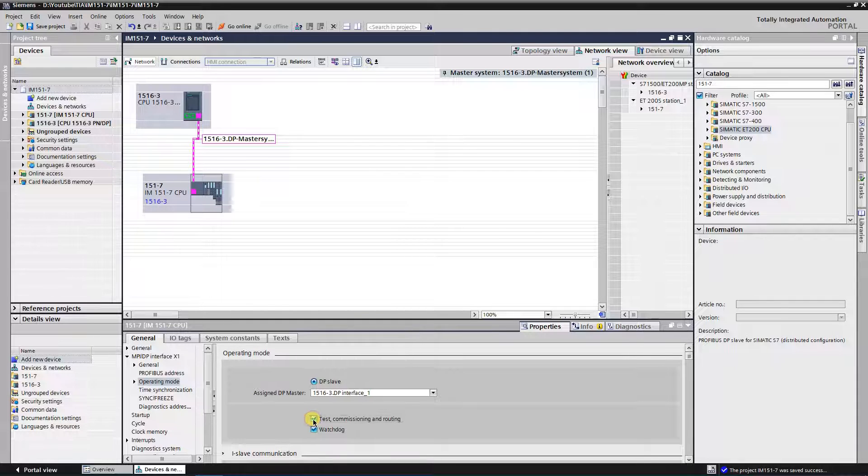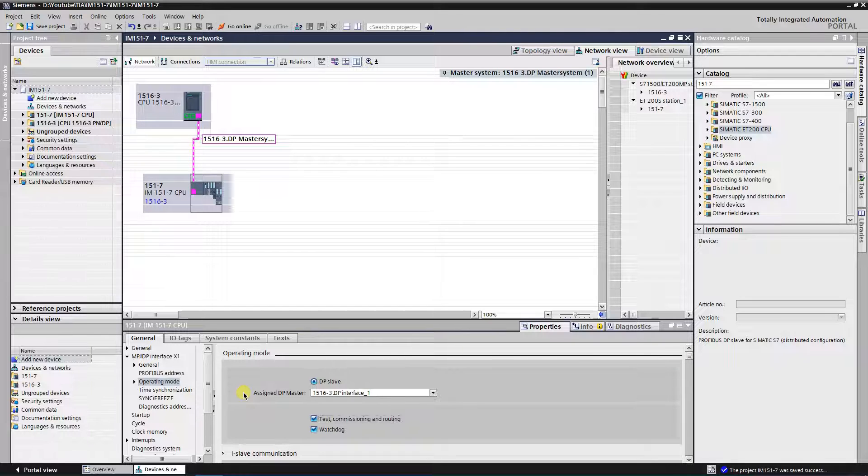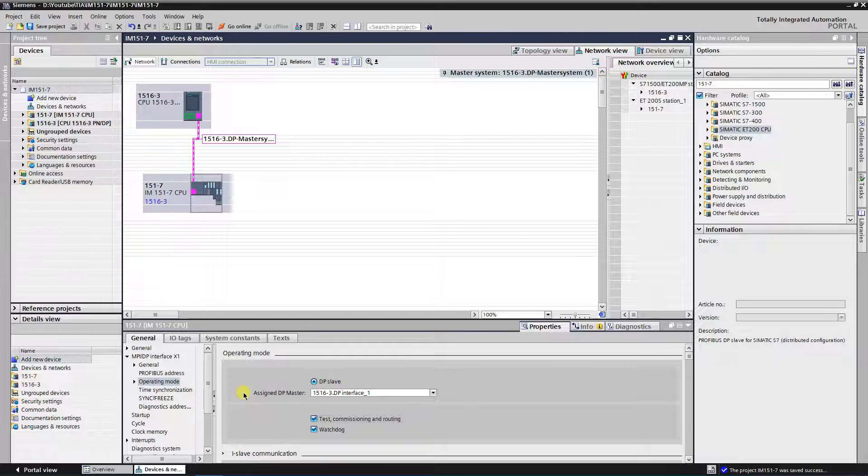IM15017 CPU is now configured as i-slave on DP master system. Next step is to configure transfer areas by assigning peripheral inputs and outputs.